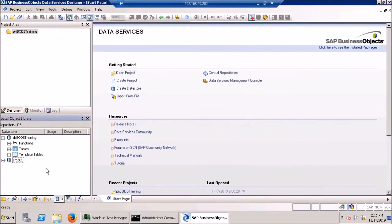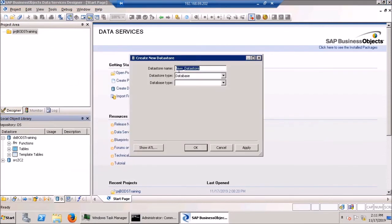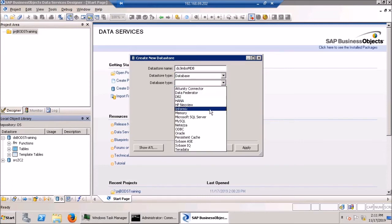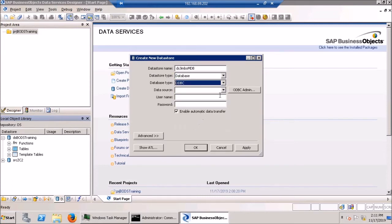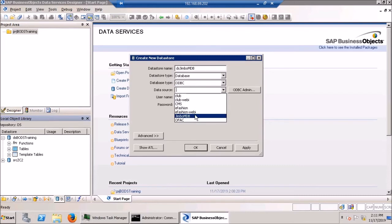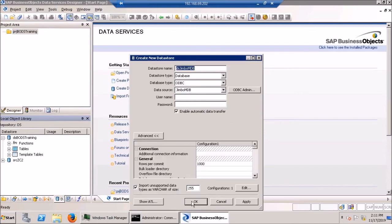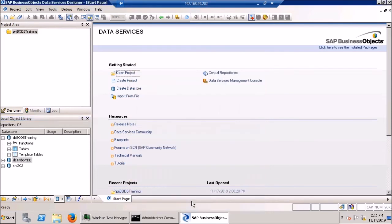So now we go back into BODS, hit new. We're going to call this data store jimbo mdb. It is a database of type ODBC. And BODS is actually kind enough to pull up a list of system ODBC connectors in a drop down menu like this for us. No need for a username or password. The defaults are all going to be just fine, leave it alone. And just like that, we've created another data store.